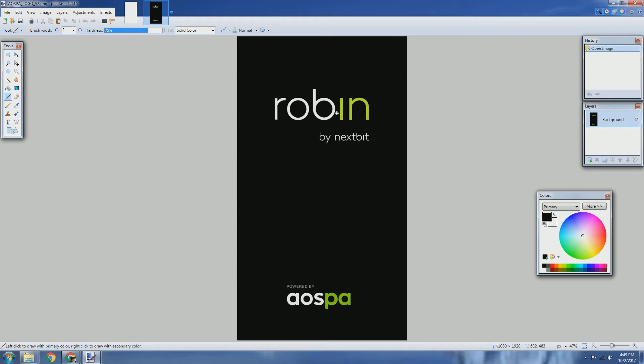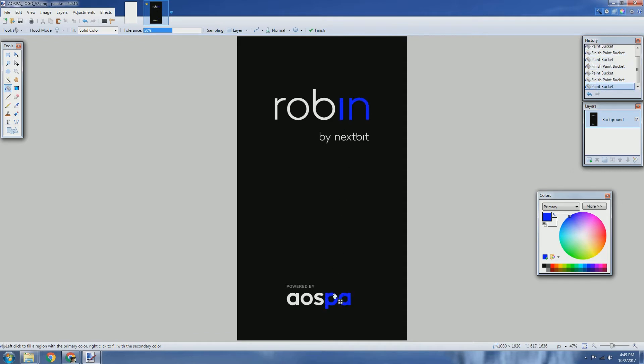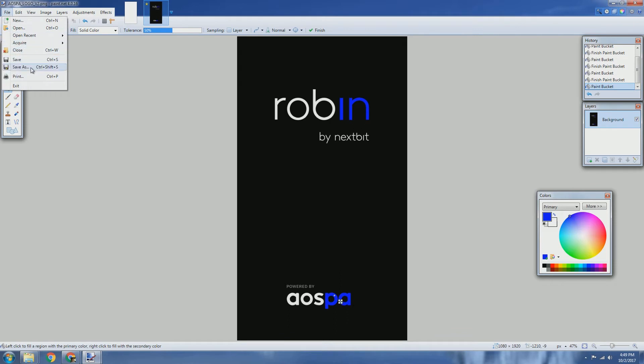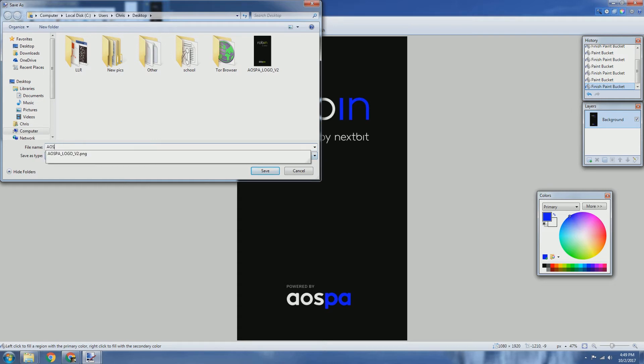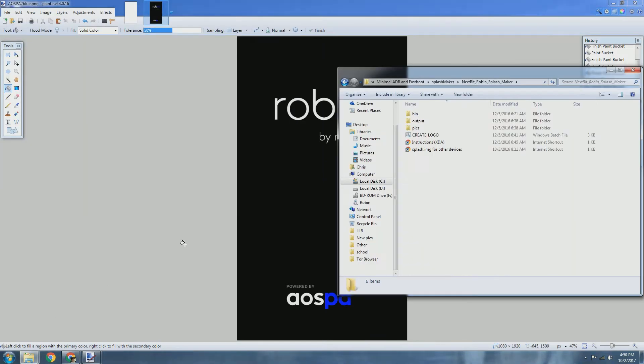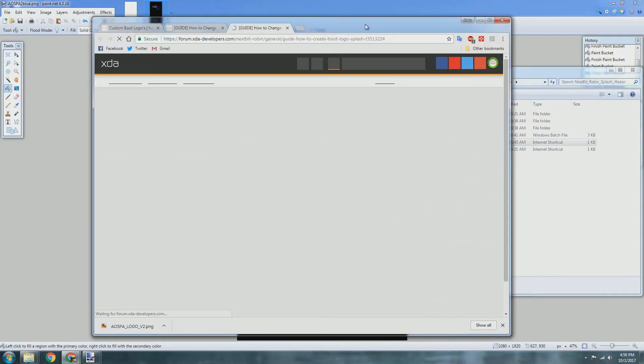We can make this blue if we wanted to. There you go. So now you have a white and blue themed splash screen. What we're going to want to do now is just save this. We can save this to the desktop as AOSPA2 blue.